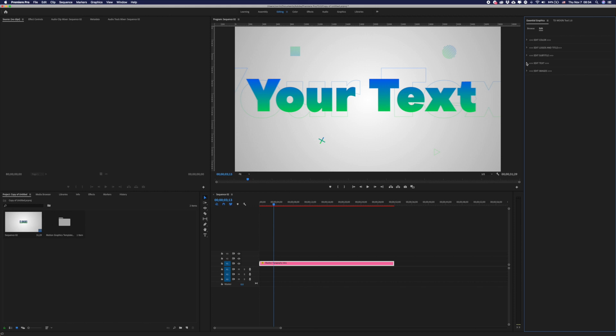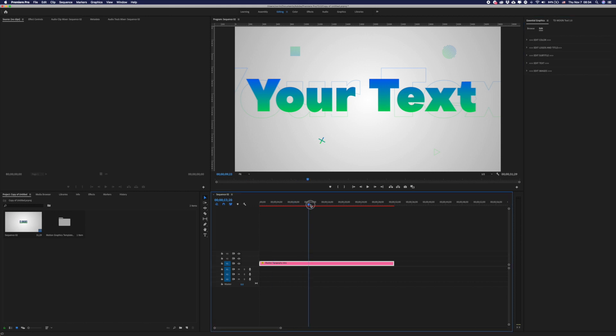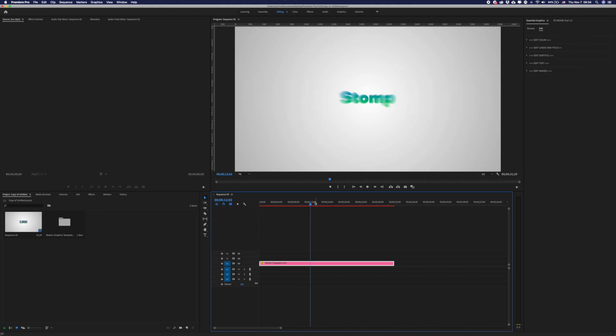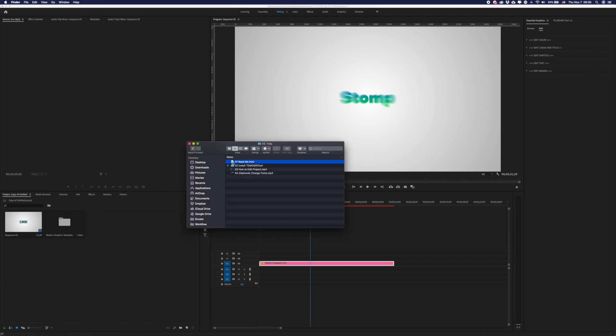That's all. Now just add your sound into this project and you will be ready to render this amazing intro. Check our README file — there you can find the link to the sound which we use in the preview.